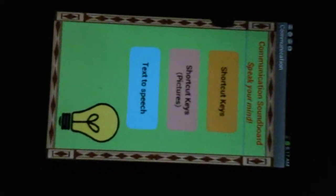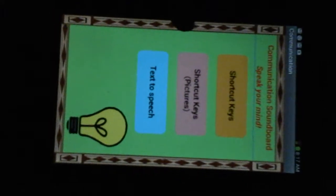Now, in this app, we have three main features. We have the shortcut keys, shortcut keys pictures, and text-to-speech. We'll start off with shortcut keys.